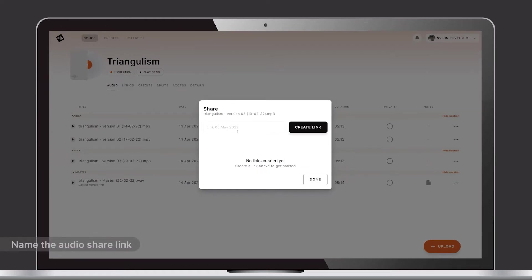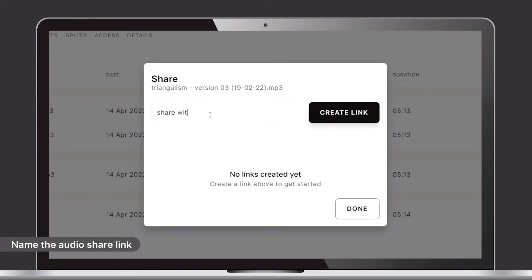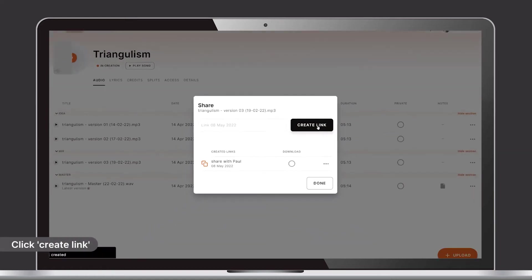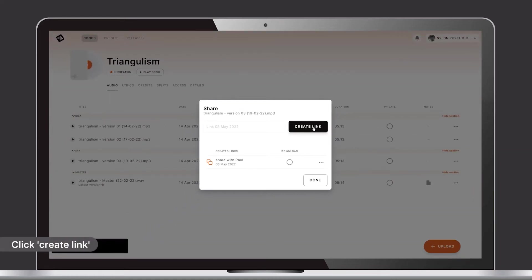Here you can give the audio share link a name. Then click create link. You can create as many links as you like.